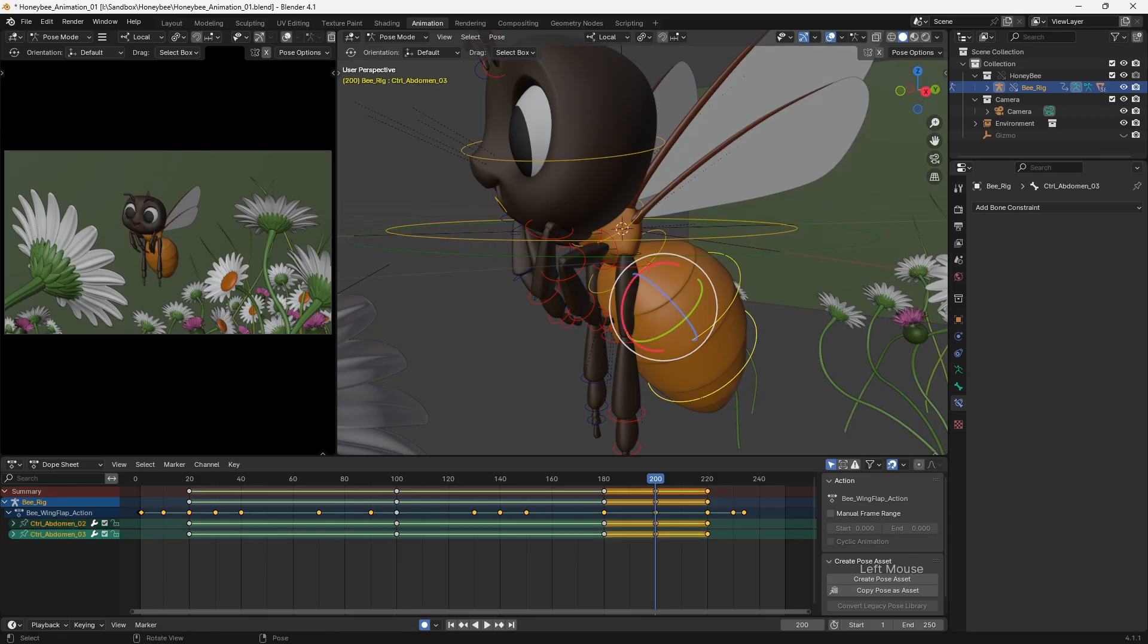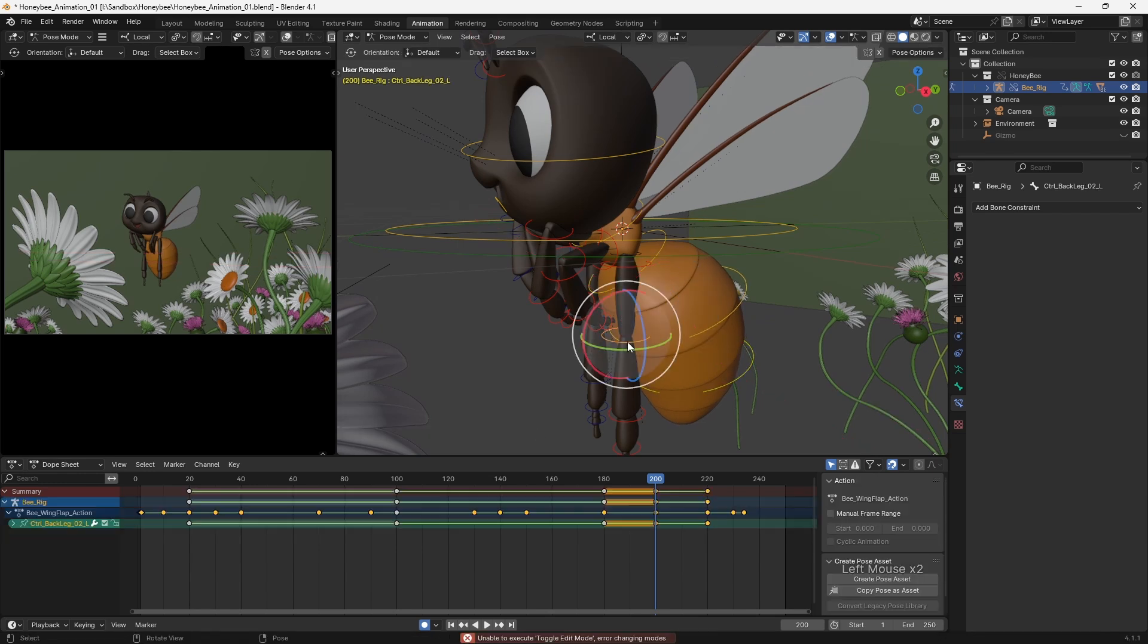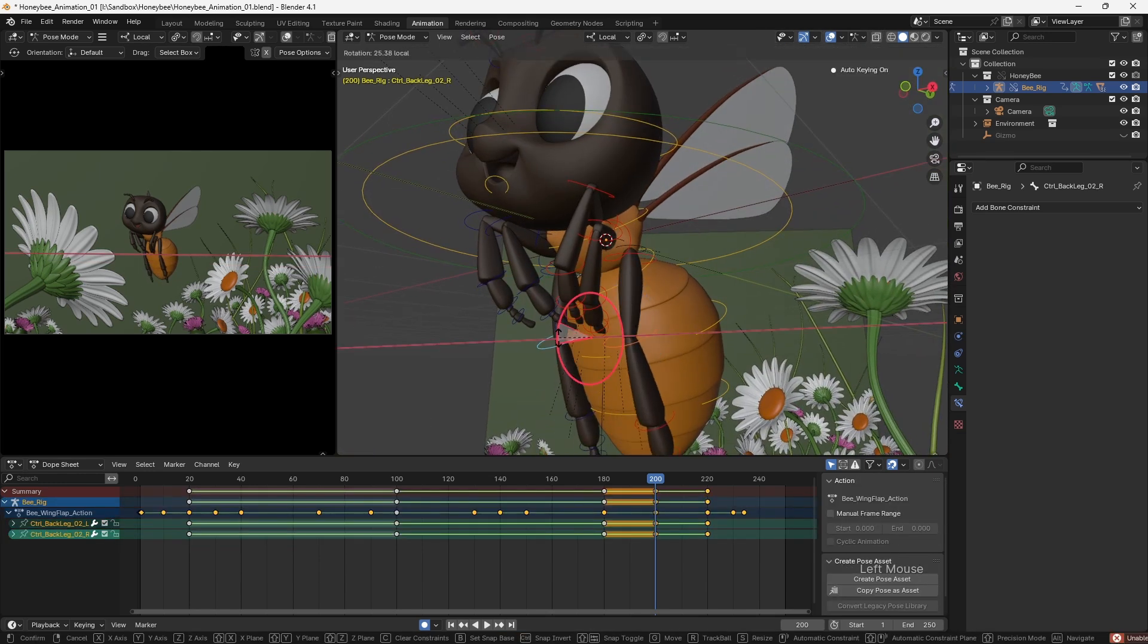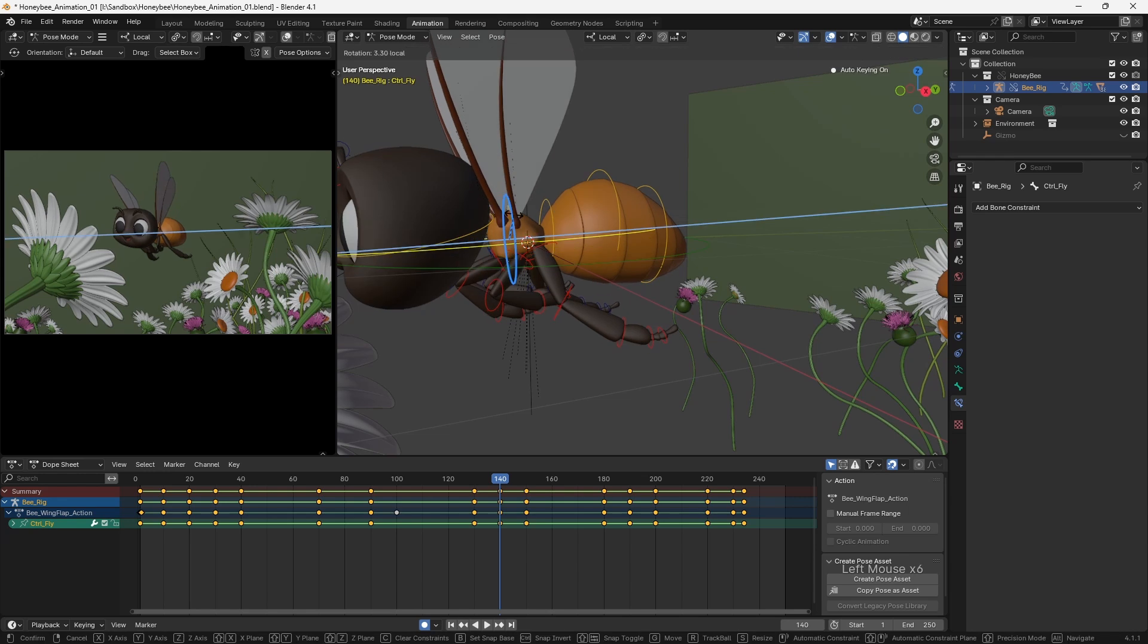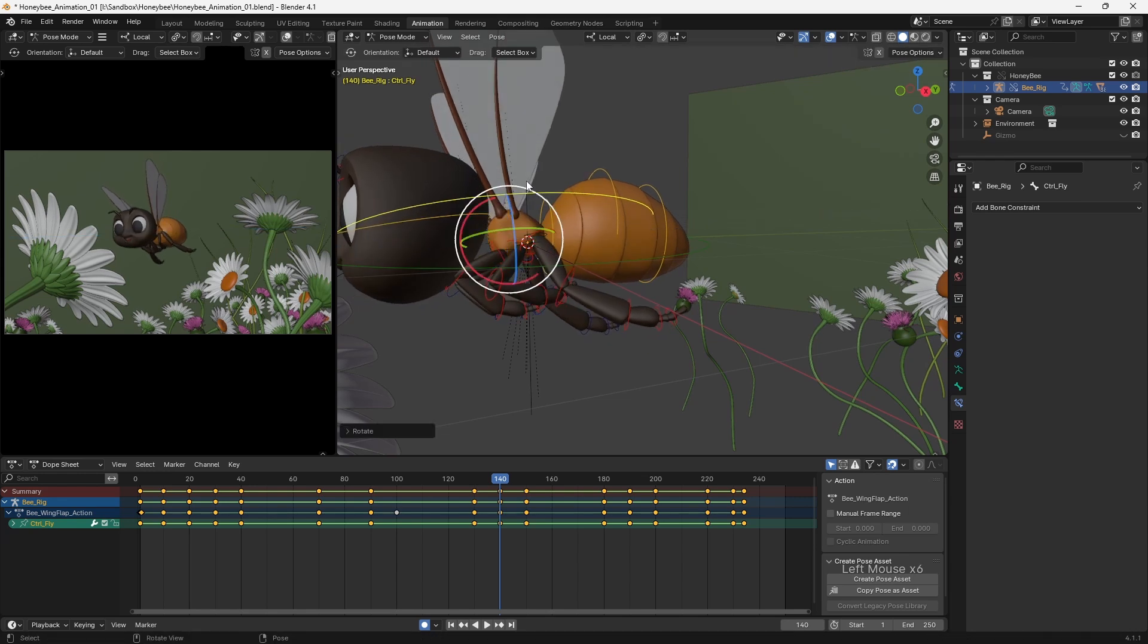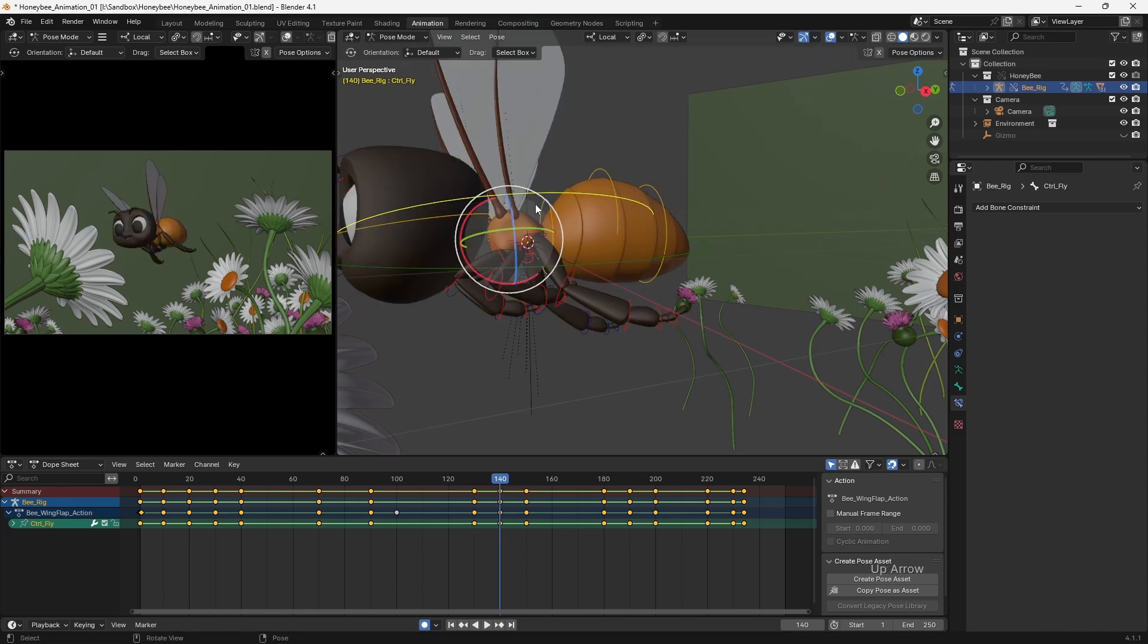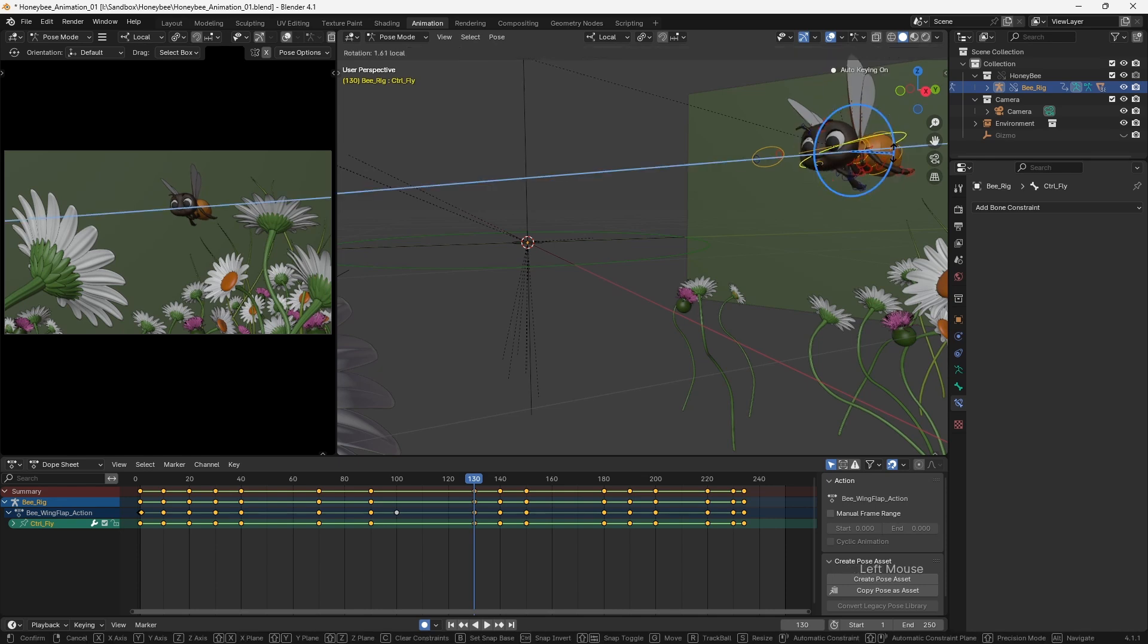Blocking is where we really start to get into the process of animating. This is where we set out our key poses, extremes, and breakdowns to define our performance. At this point, it's best to work with stepped keys or curves set to constant. By doing this, we're able to focus on the poses we're creating, without the distraction of computer-generated in-betweens.